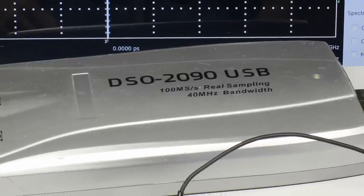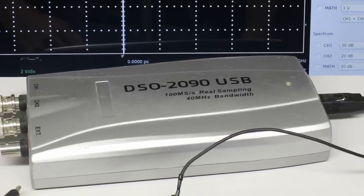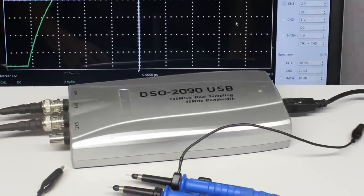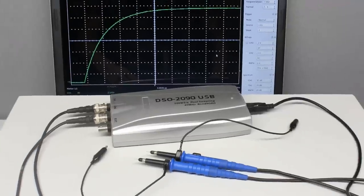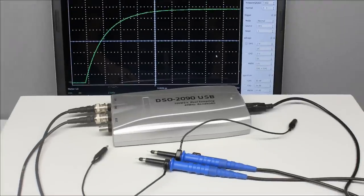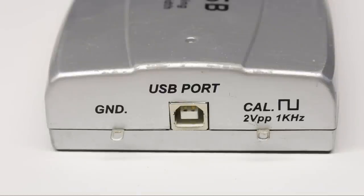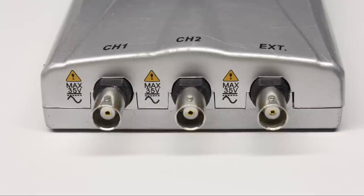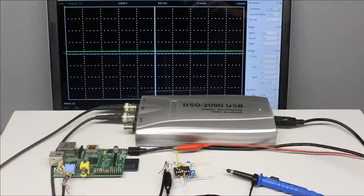The device I am using in this video is a DSO-2090 USB. DSO means digital storage oscilloscope. The appendix USB indicates that the instrument is connected to a computer through a universal serial bus interface. The electric properties of the oscilloscope will be treated in the second half of the video, so let's start with the handling of that measuring instrument.